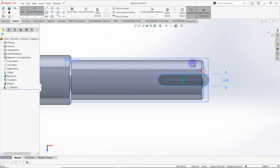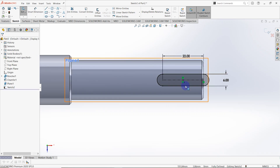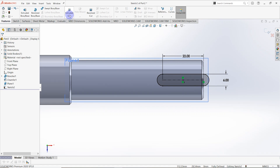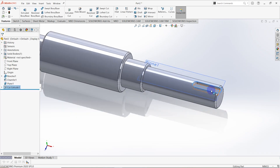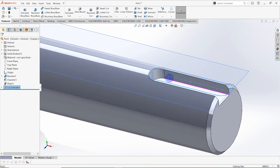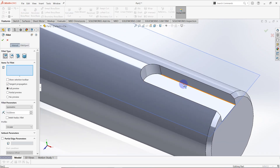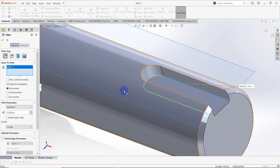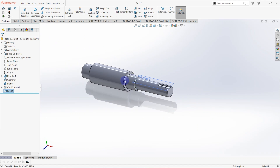This dimension is equal to 22 millimeters. The sketch is now fully defined. Go to features and click on Extruded Cut — the distance is equal to 3.5 millimeters. Then create a corner radius using the Fillet feature, selecting this edge. The radius is equal to 0.25 millimeters.